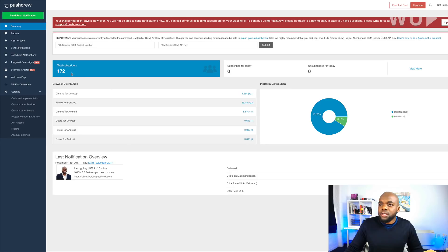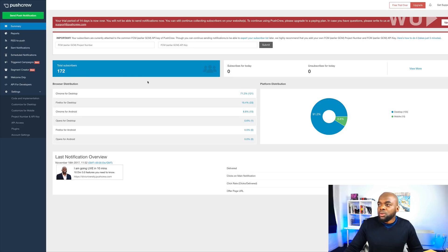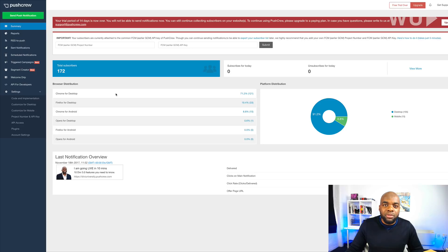So as you can see here, these are the total subscribers, 172. So these are people that came to my site and wanted to receive these push notifications.